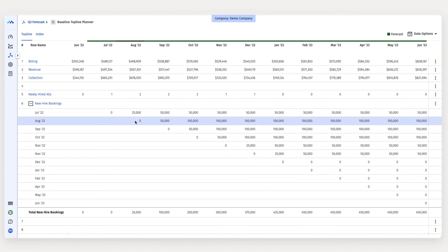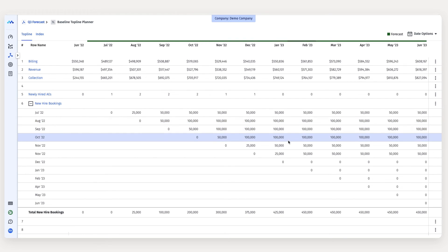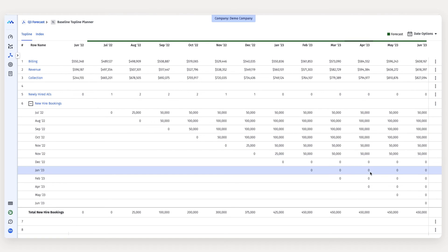The two new account execs hired in August won't produce anything in their first month. They'll produce $25,000 each in their second month, totaling $50,000. And then in October, they'll be fully ramped, producing $50,000 each for a total of $100,000.